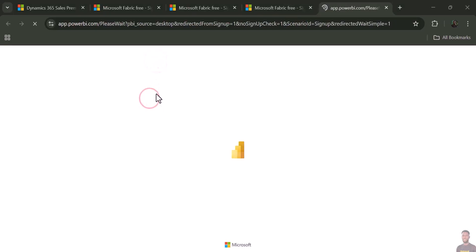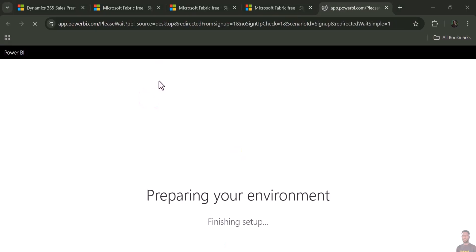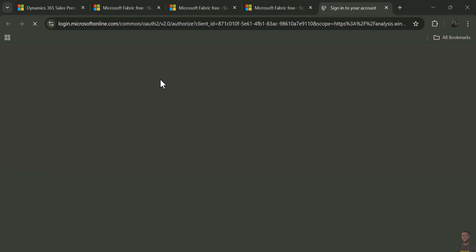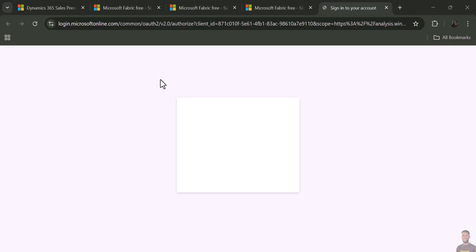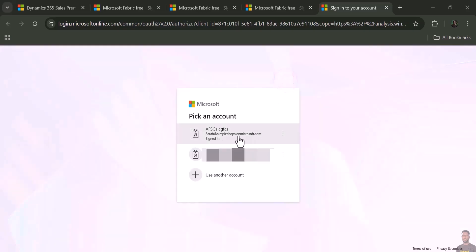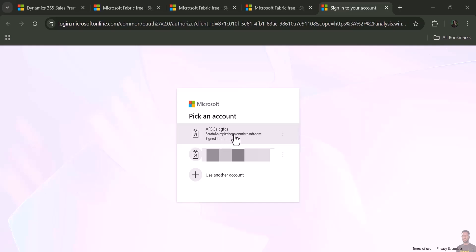Once it takes you to this page, you'll likely see it go straight through if you don't have an account before. If someone is already logged in, you'll see your account come up here. Just click on it.